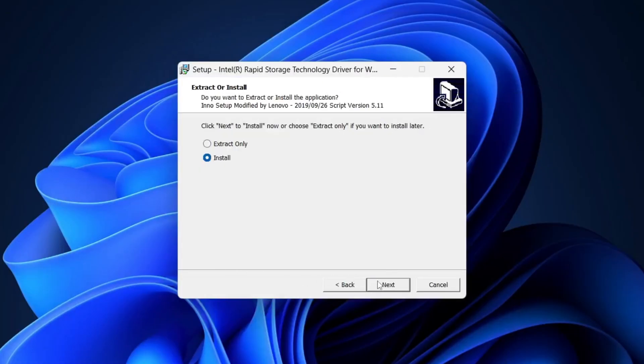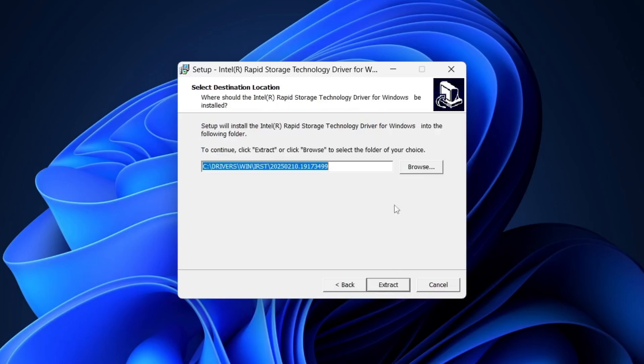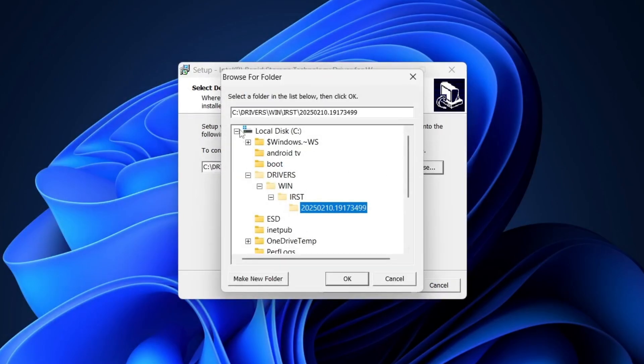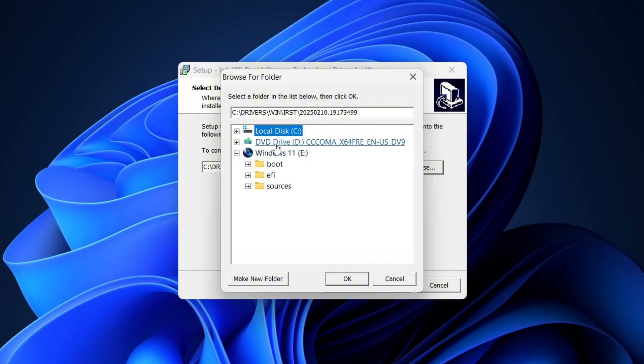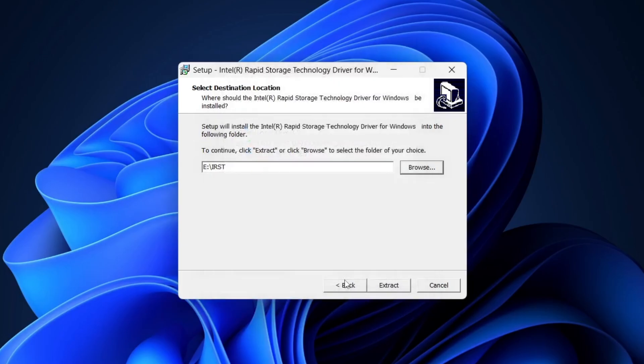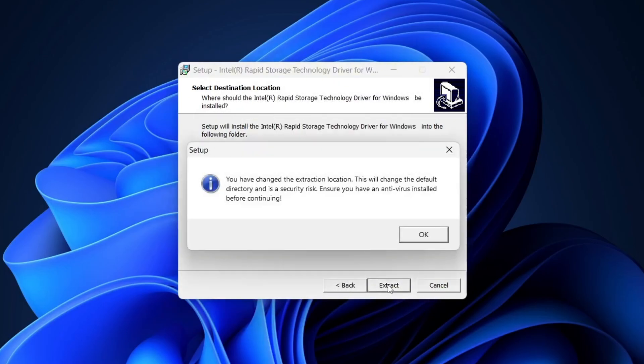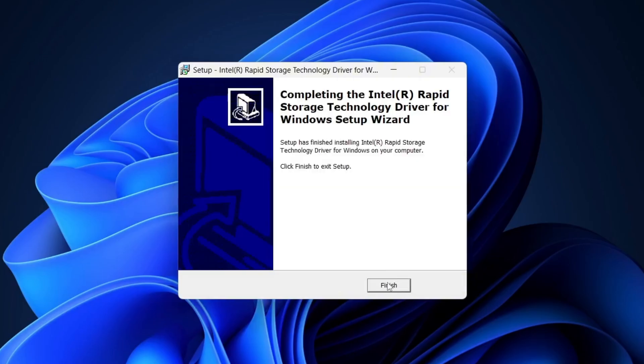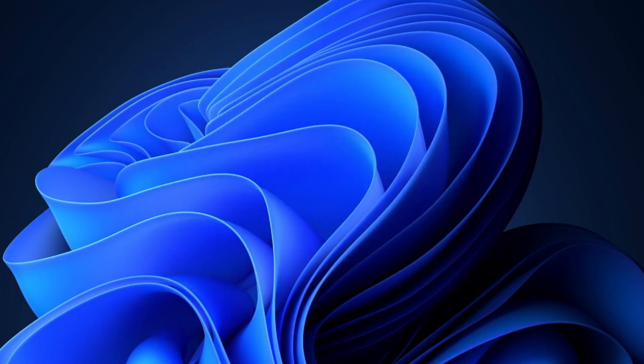Now, you'll see two options, extract and install. We're going to choose extract only because we need the files to place inside the USB drive. Click browse, select your USB drive and create a folder named IRST. This will make it easier to keep everything organized. Next, click extract and it will copy all the files into that folder on your USB.